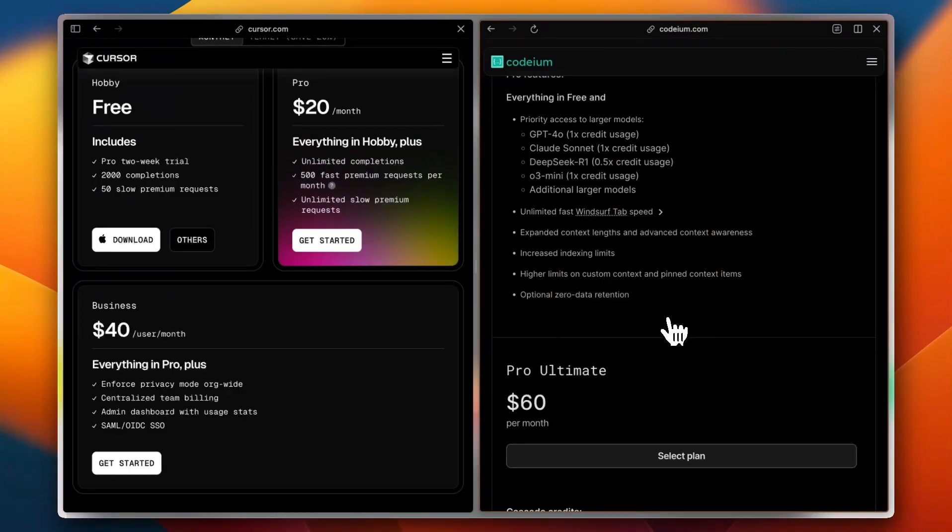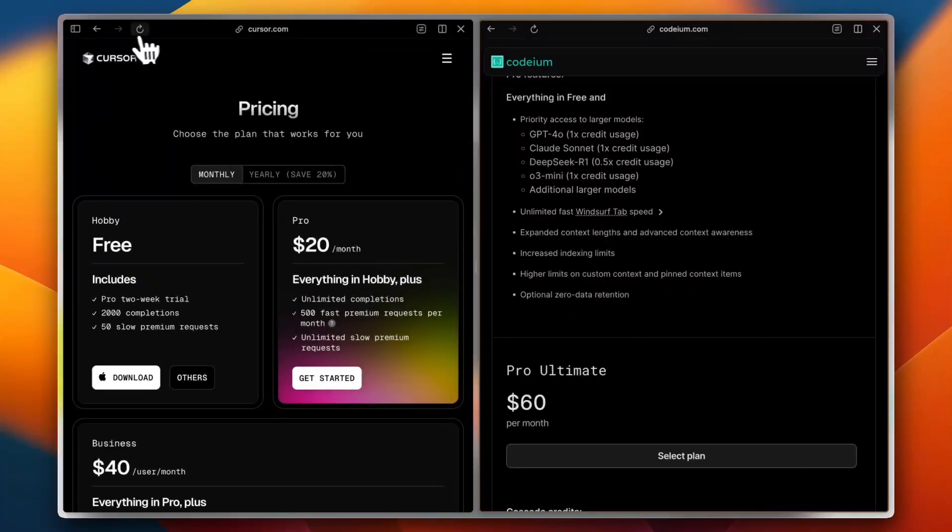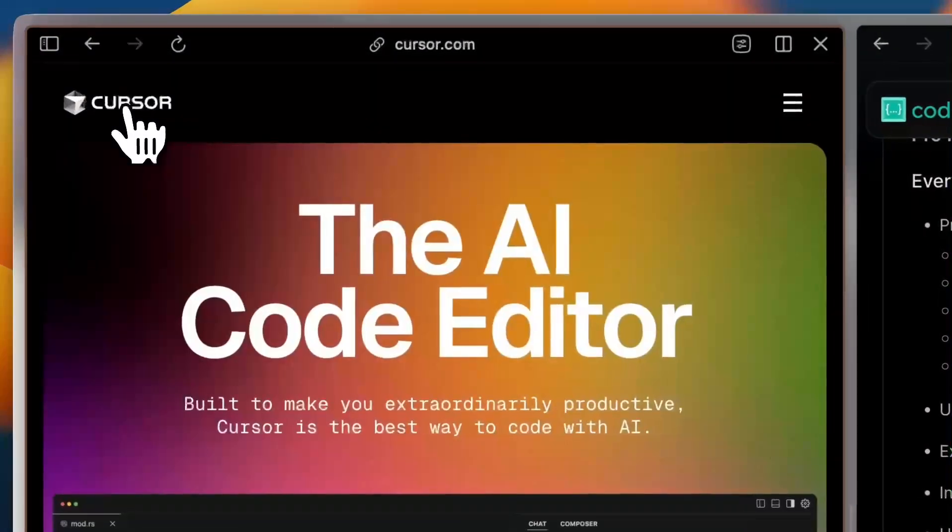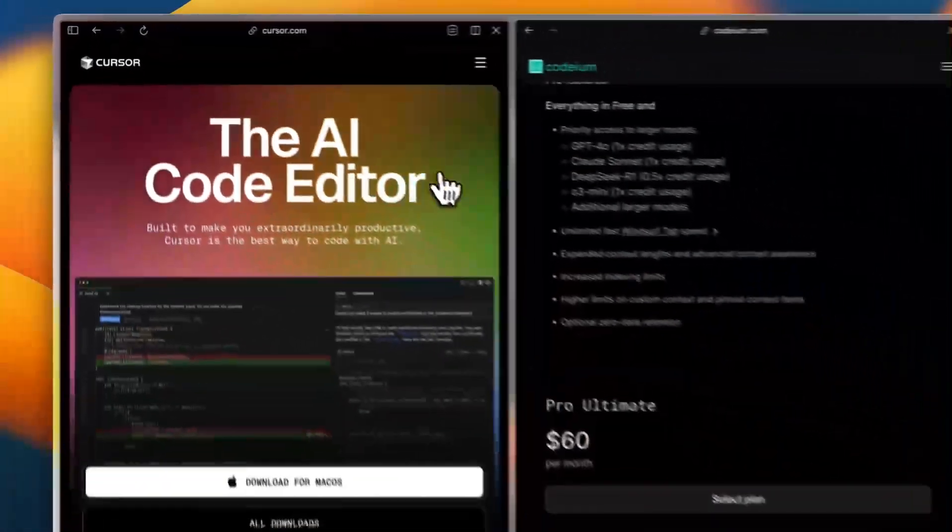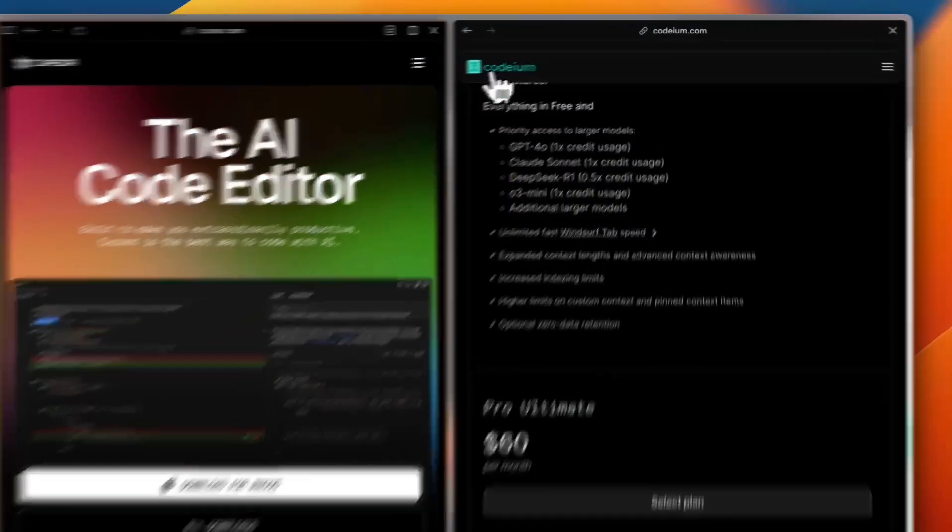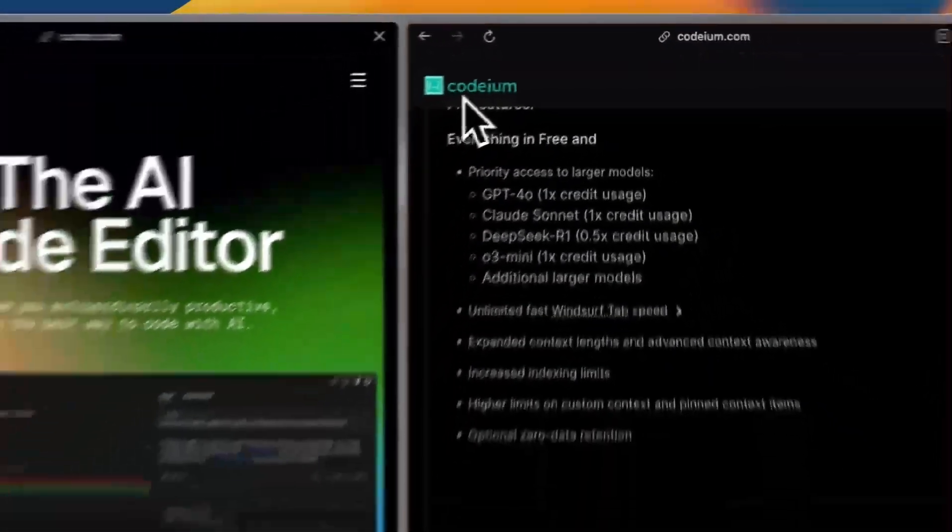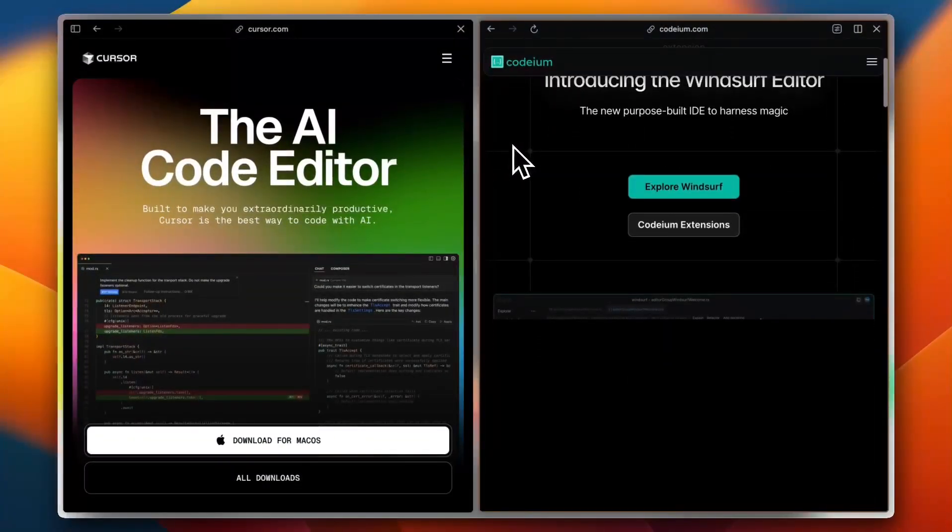Now, which one is right for you? If you want powerful AI assistance in your favorite IDE, Cursor is a great pick. But if you're working with a team and need real-time collaboration, Windsurf is the way to go.